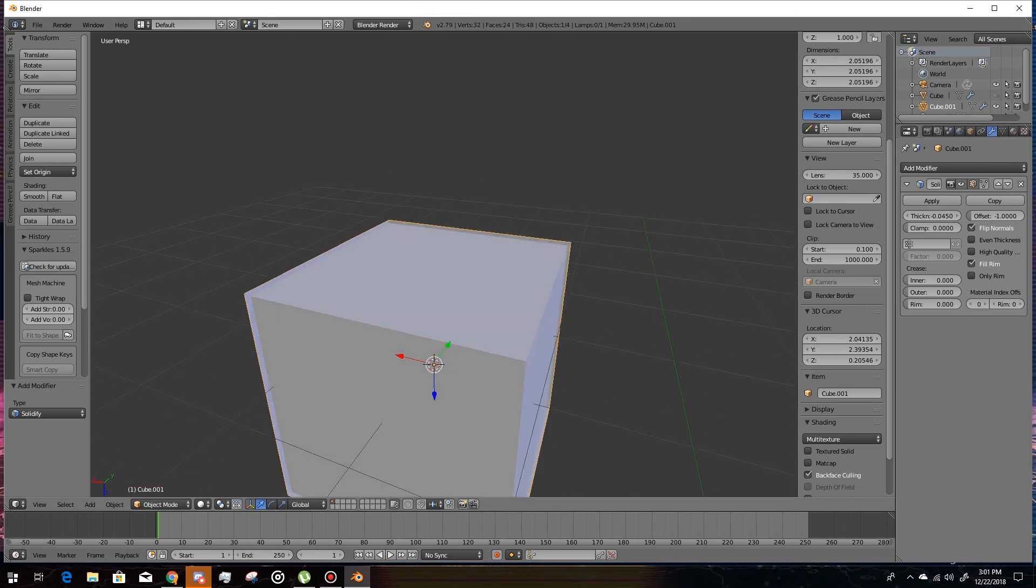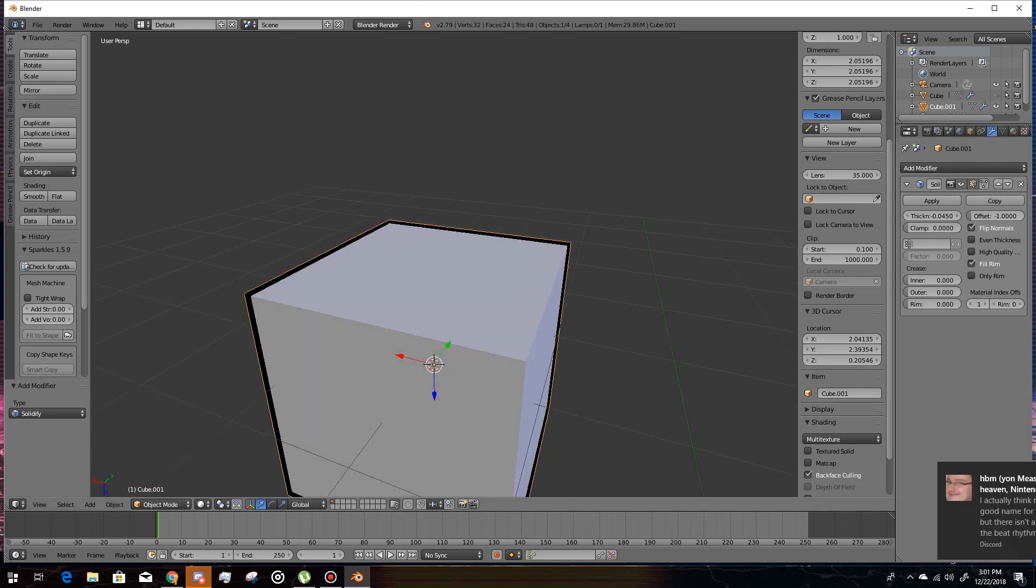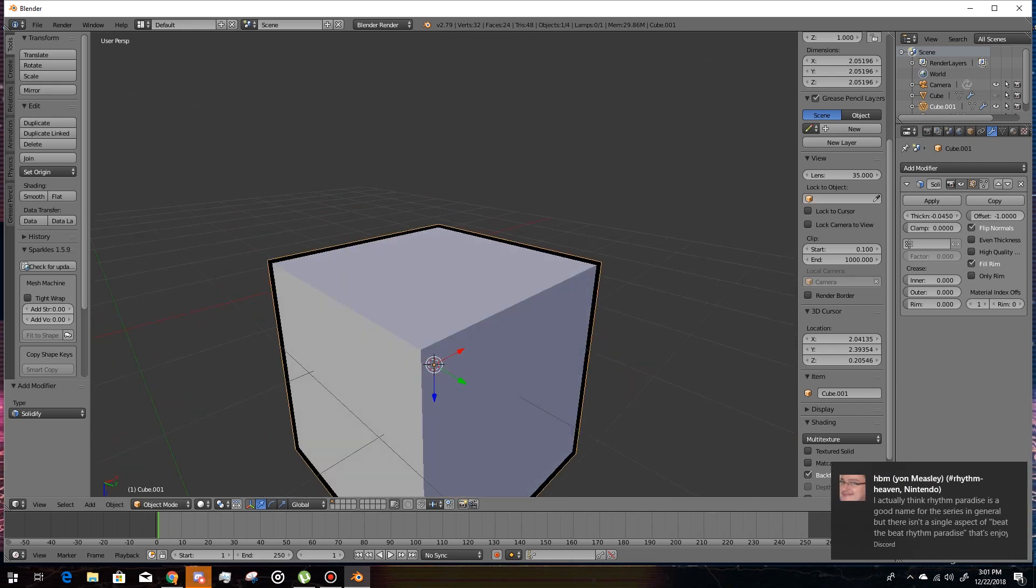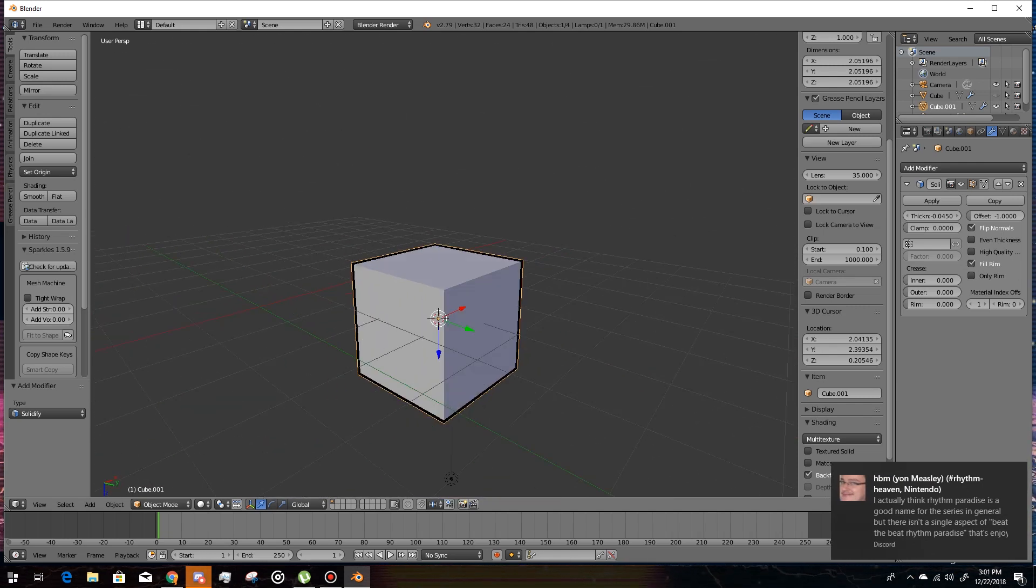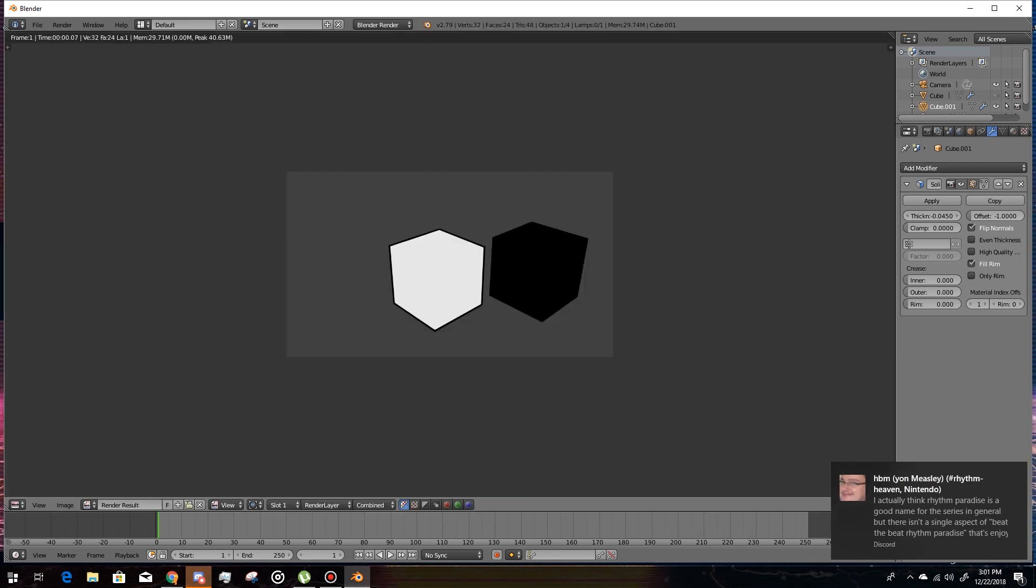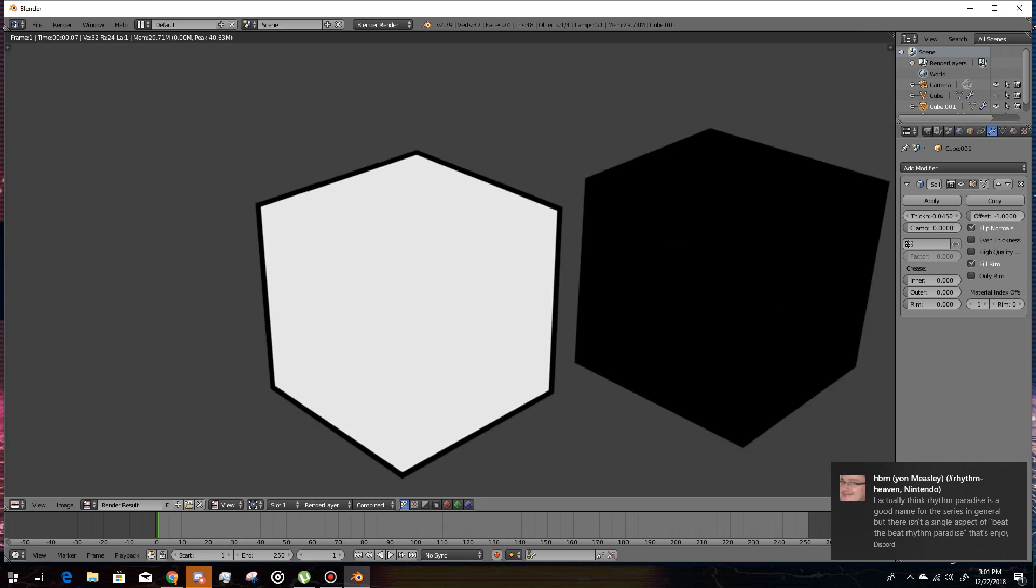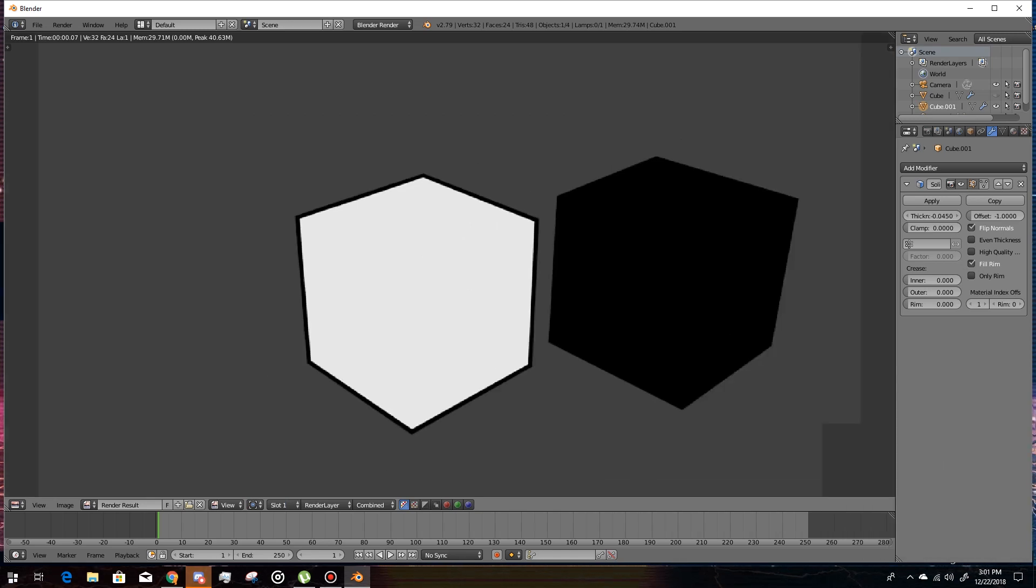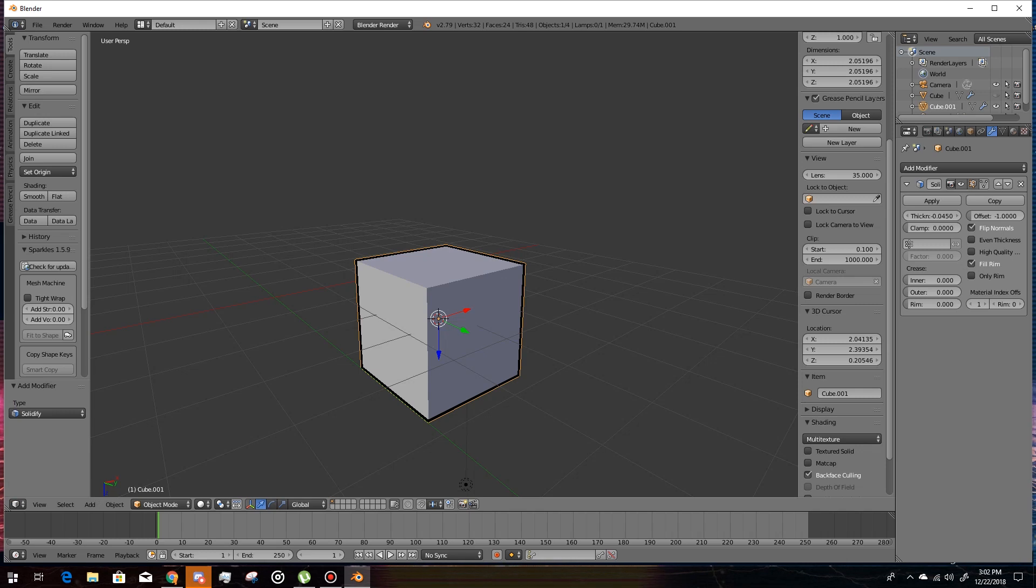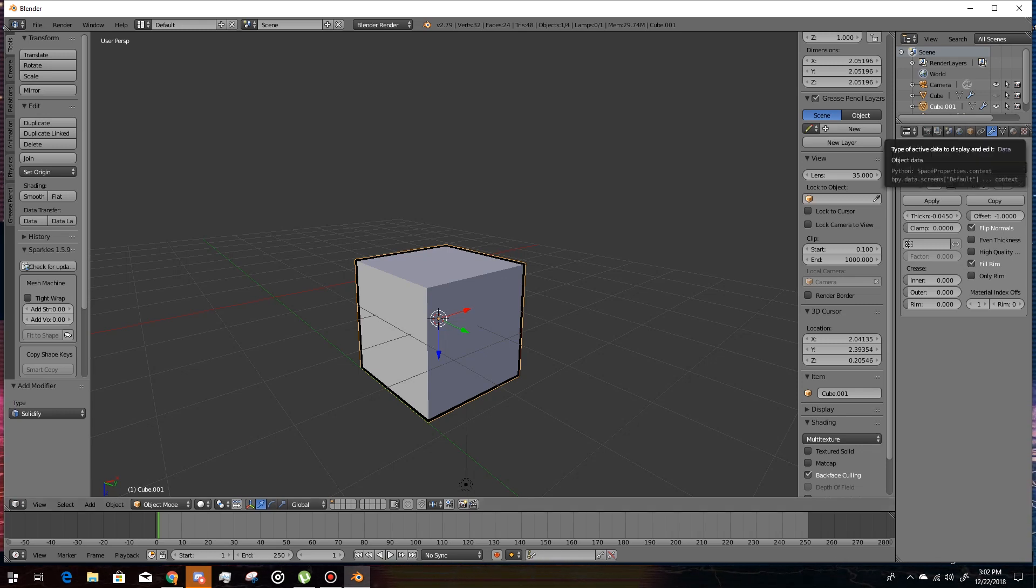But the thing is, you can mess with this to make it black outline whatever. But when you render it, it'll look wrong. See, this is the cube that we're making right now. This is my example cube. It looked like that, it doesn't look good, it doesn't work.